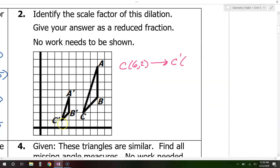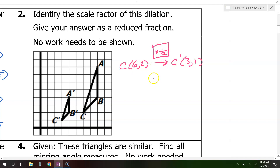And C prime is 3 comma 1. The question is: what is the scale factor? What do we multiply by to turn 6 into 3? Well, half of 6 is 3, so the scale factor must be 1 half. It's very important to look at it as old point first becoming the new point. The new point will have the prime symbol. Sometimes it's not so obvious what the scale factor is.